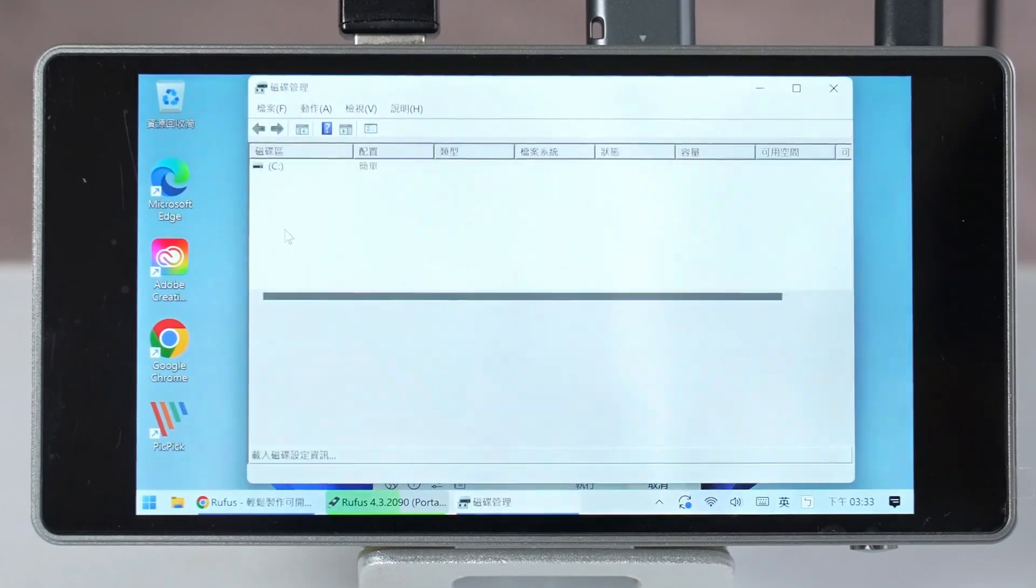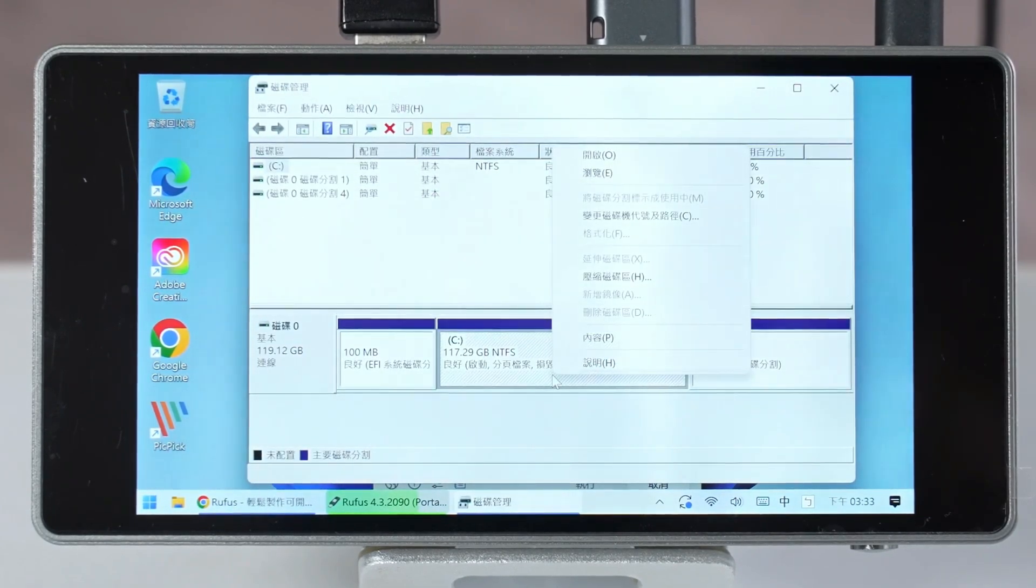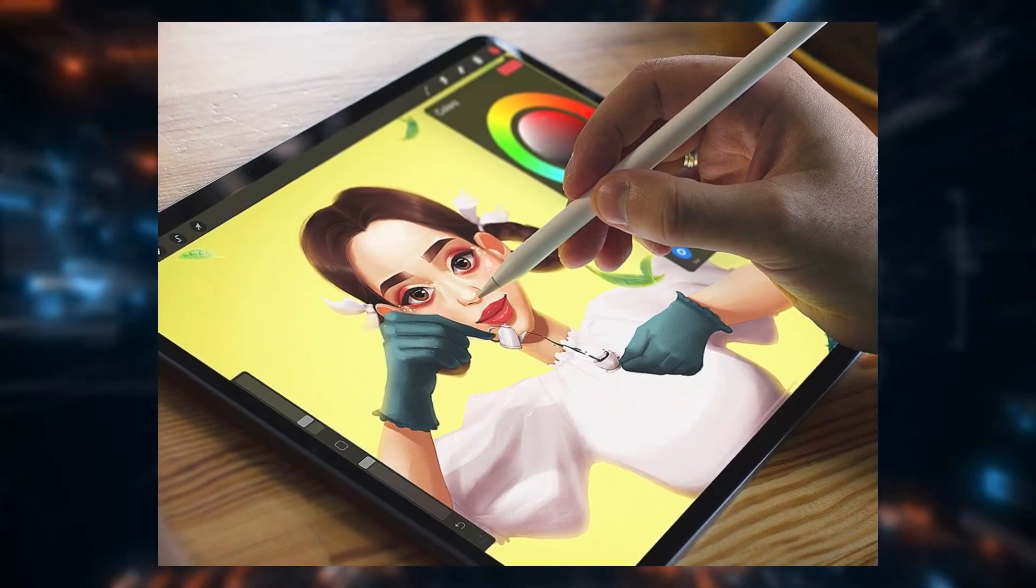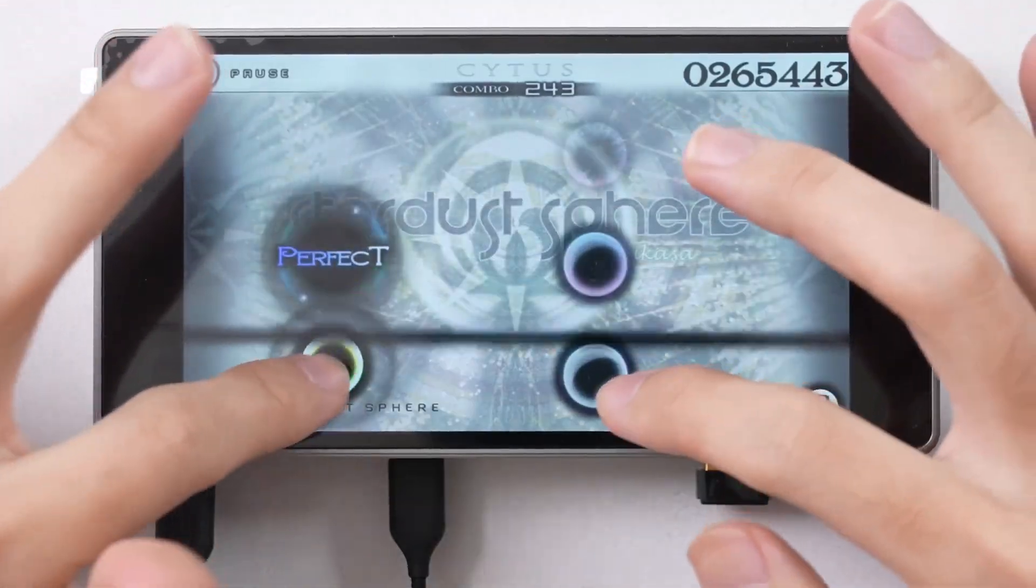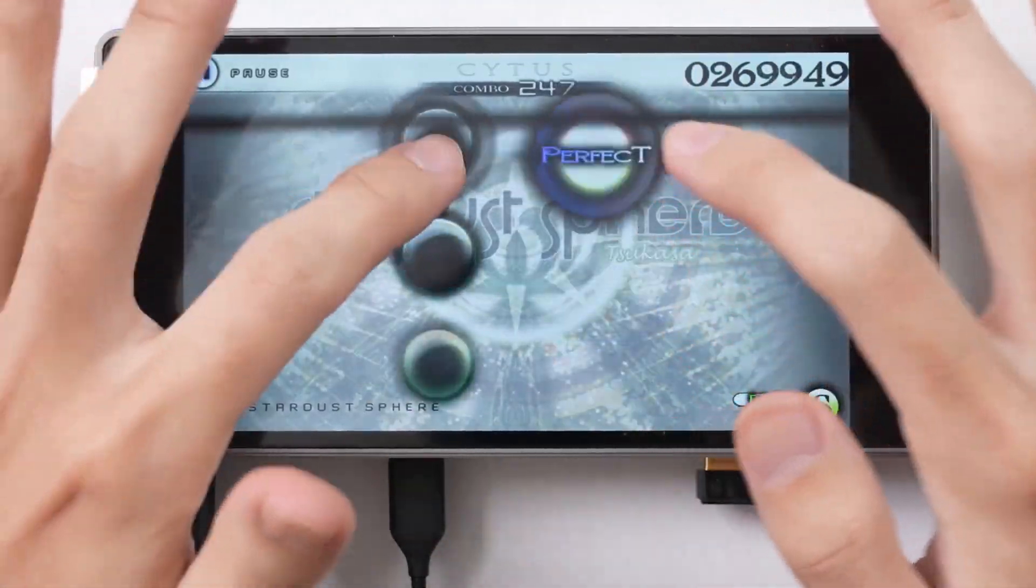The touchscreen interface adds another layer of functionality, making it ideal for interactive applications, digital art, or even gaming at lower settings.